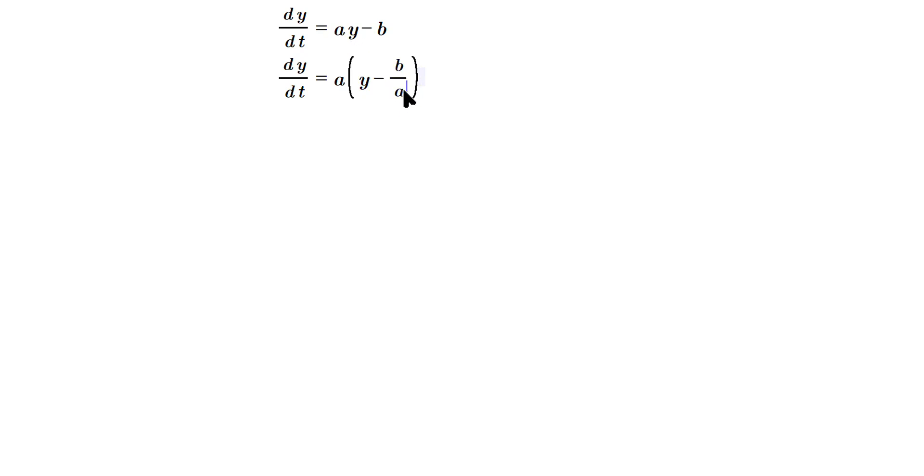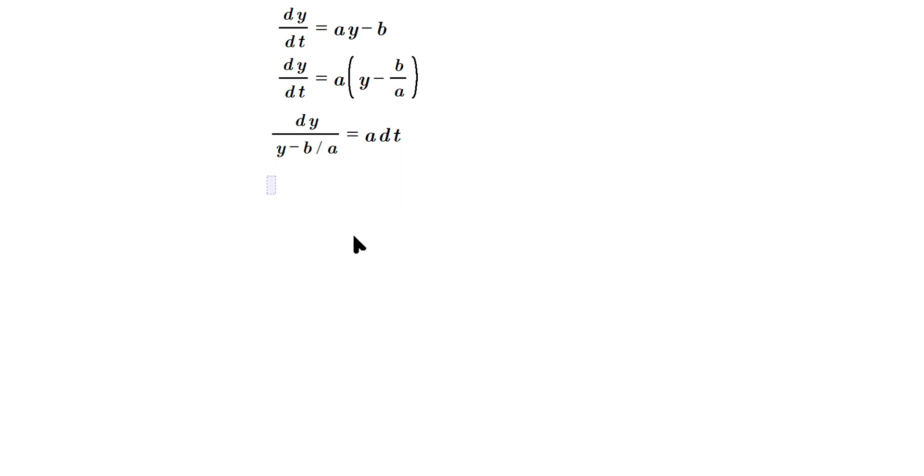Then separate into dy over y minus b over a equals a dt. So separate, put the different variables on the two different sides, and then anti-differentiate. So dy over y minus b over a is equal here to a dt.